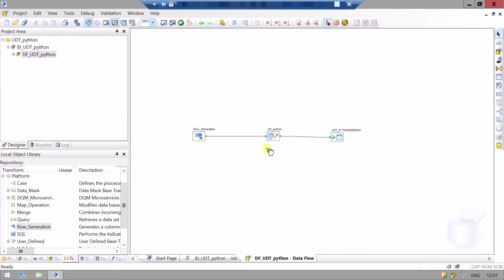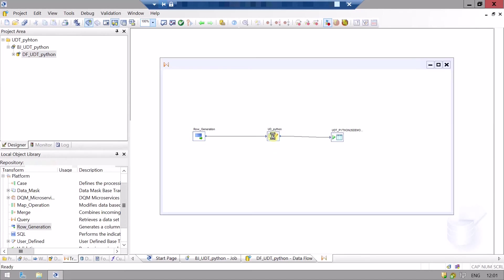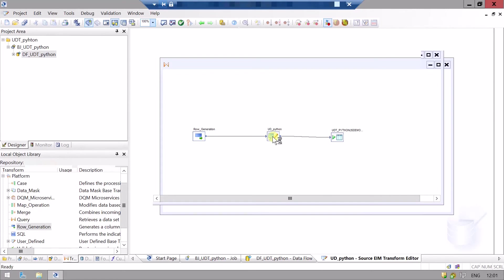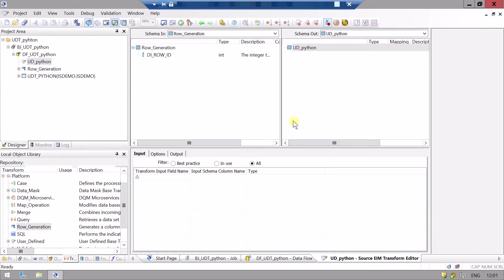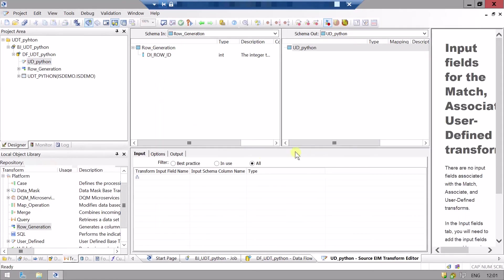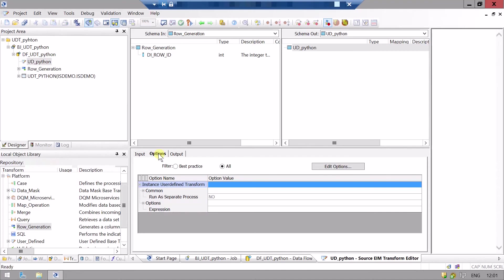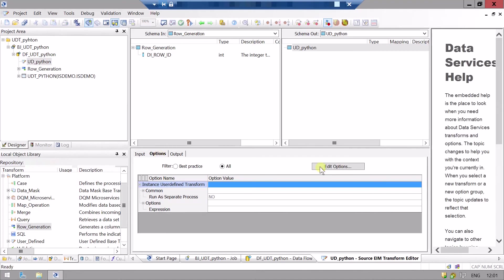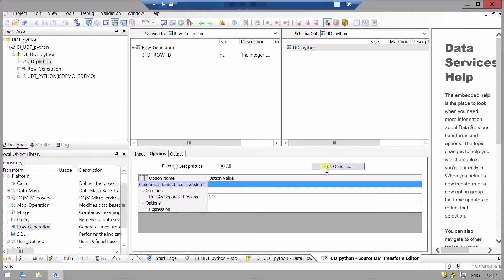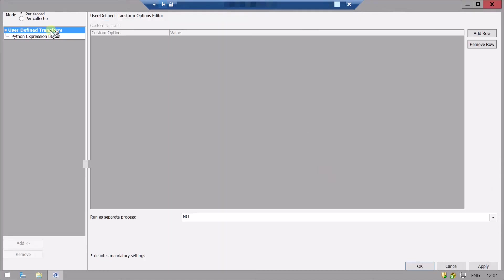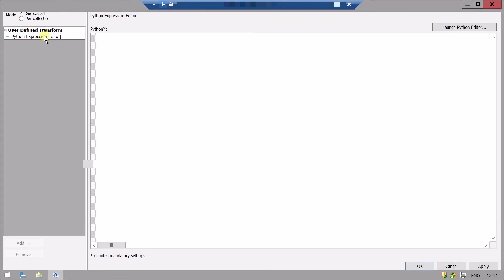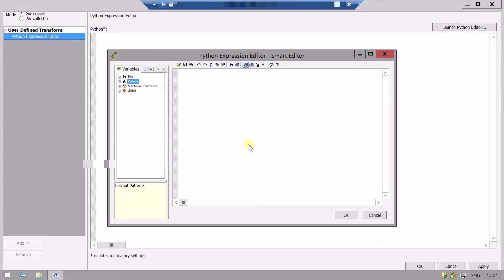Now double-click on the user-defined transform, go to the options, then edit option Python expression editor. Here you need to click launch Python editor. We need at least one output field.